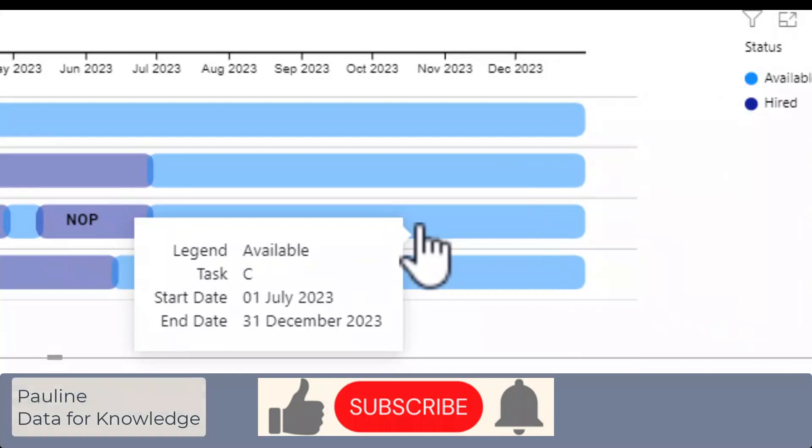If you found this video helpful please give it a thumbs up and if you would like to hear more from me please click the subscribe button. Thanks for watching.